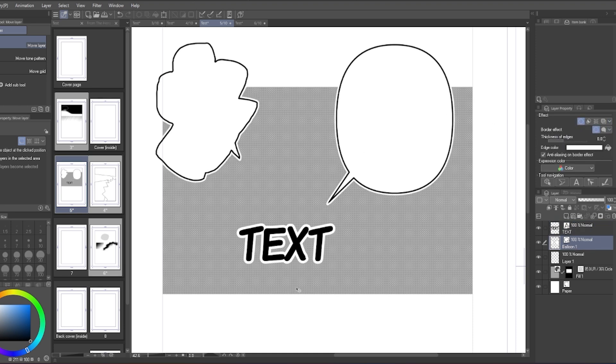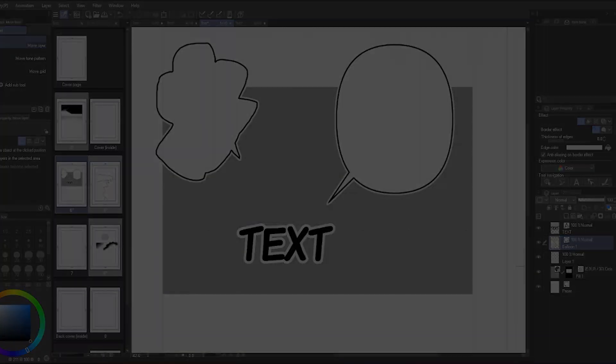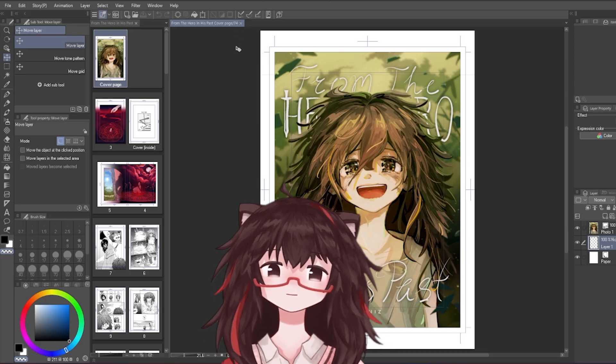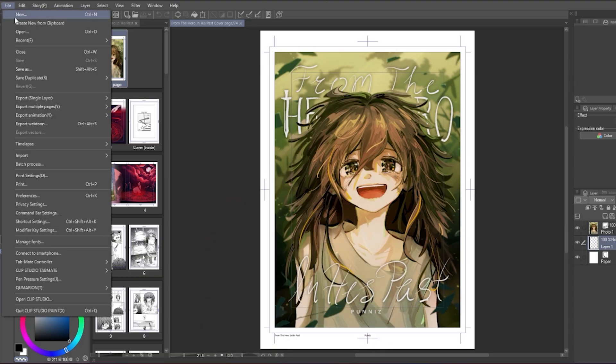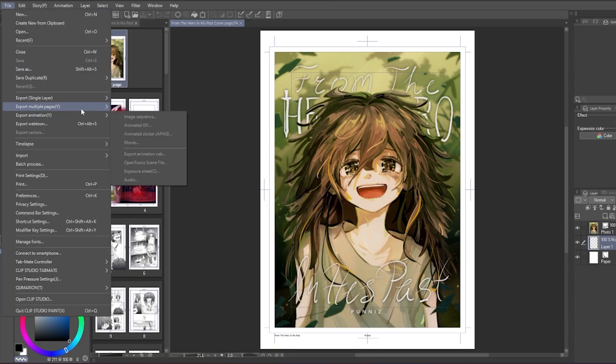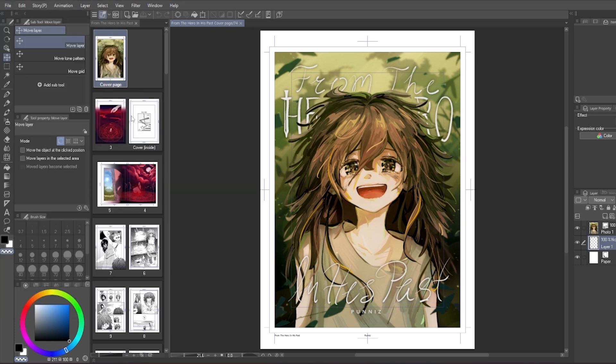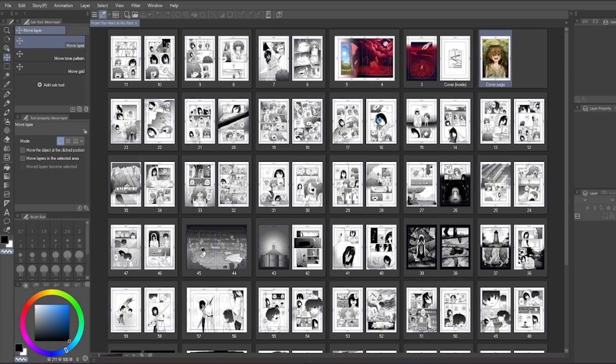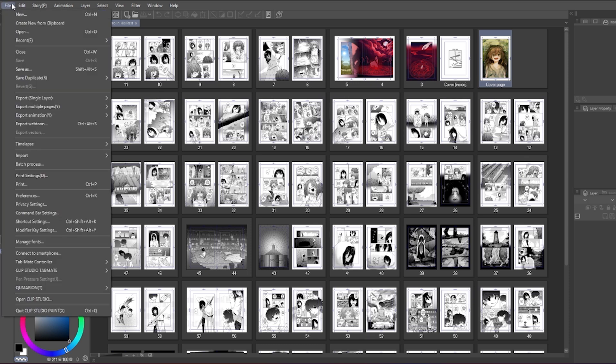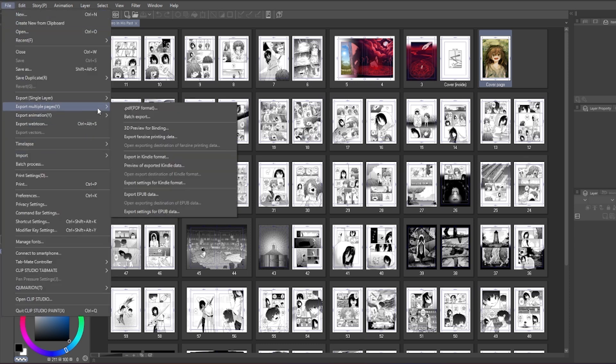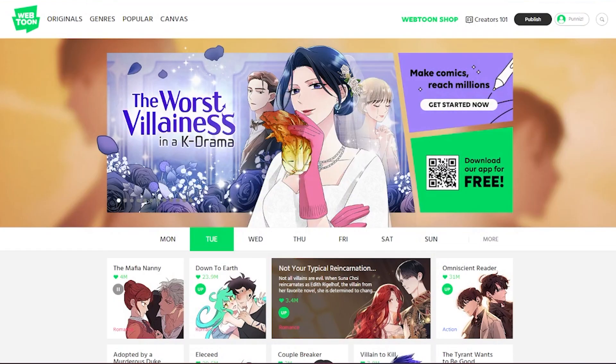And then on to export! Exporting! If you are on the Pro version, you'll have to export each page individually. If you're on the EX version, you can go to multi-page file to be able to export all pages at once.